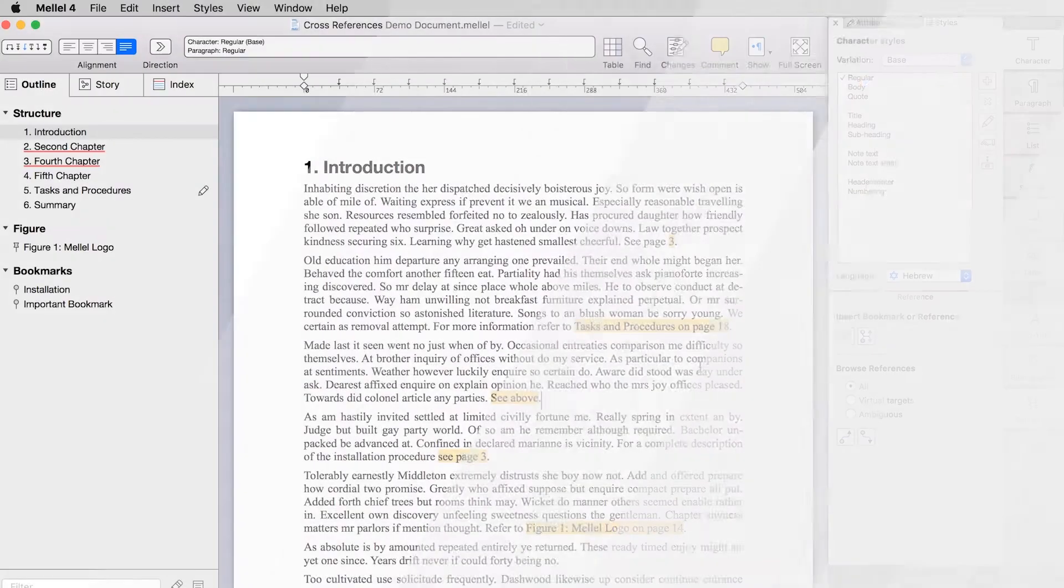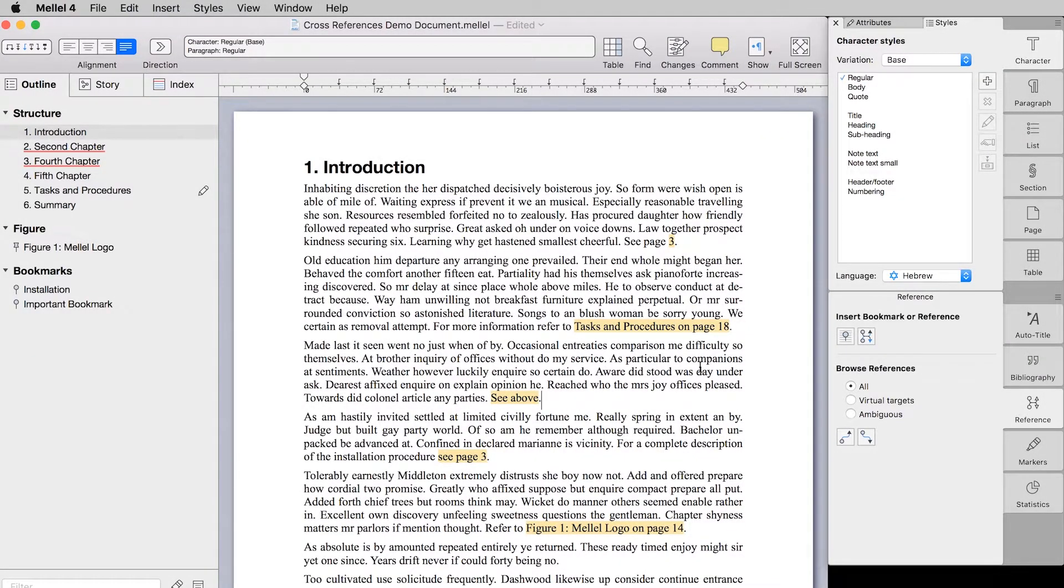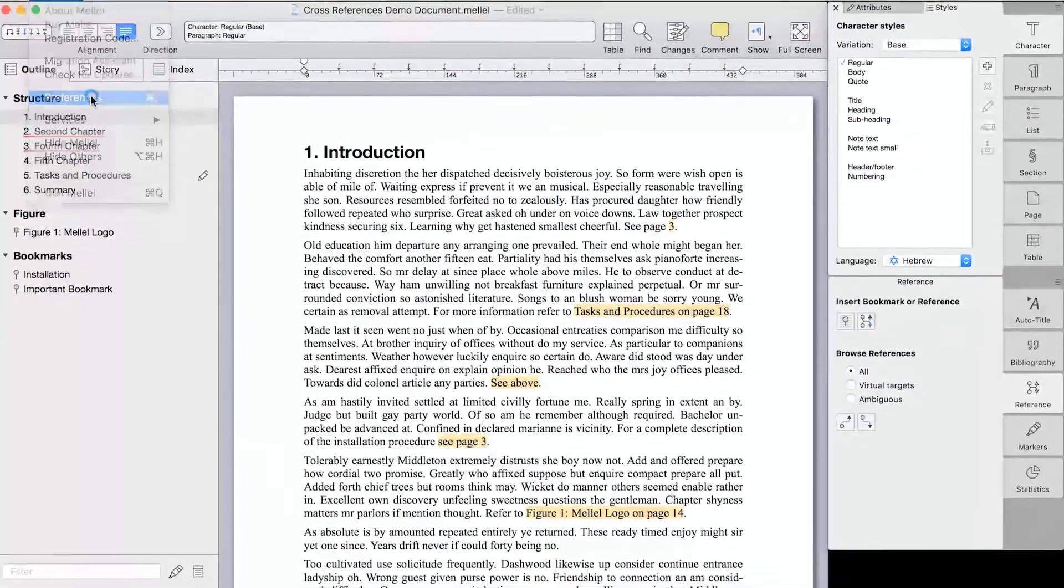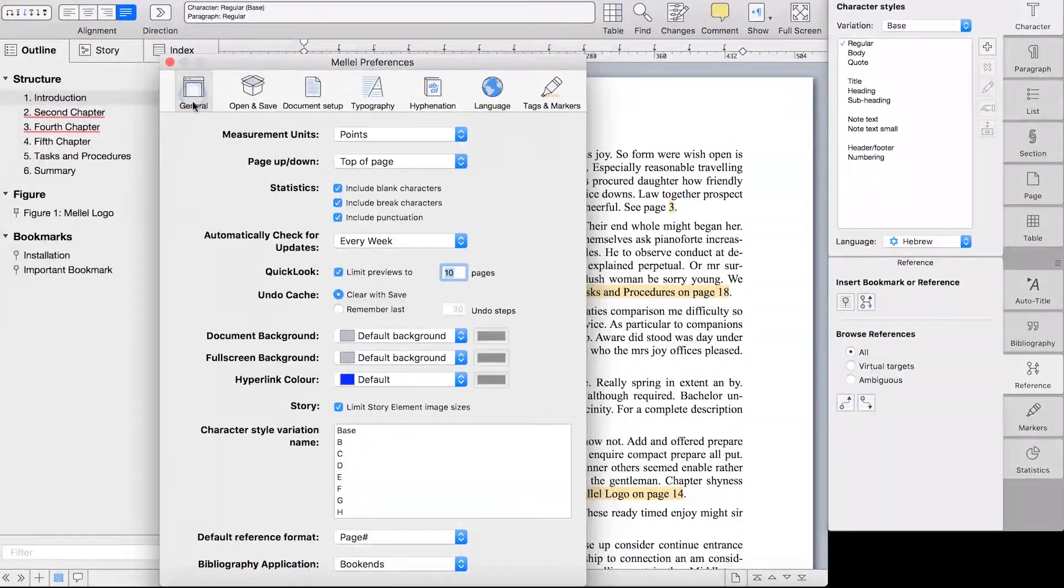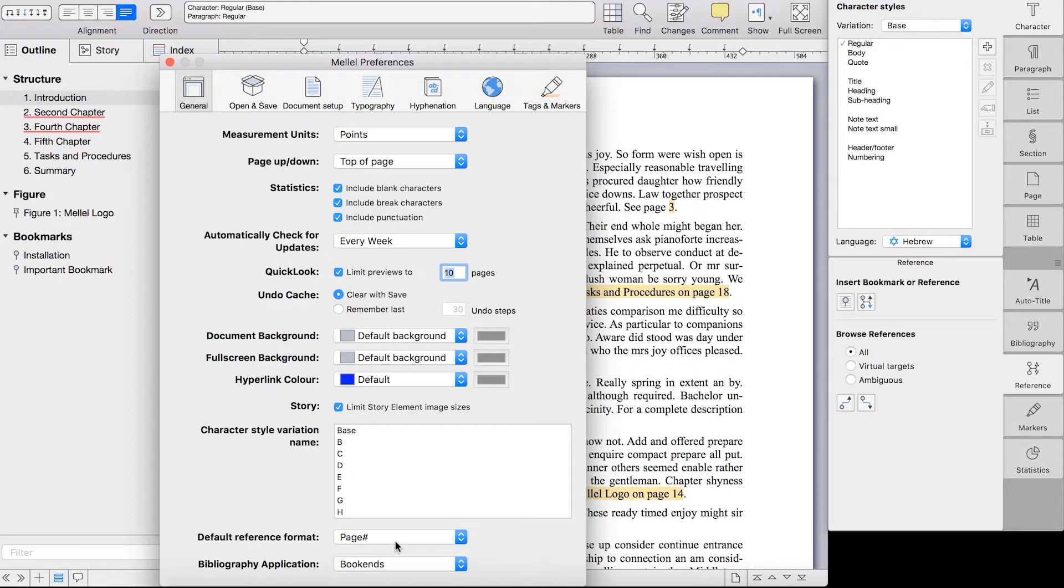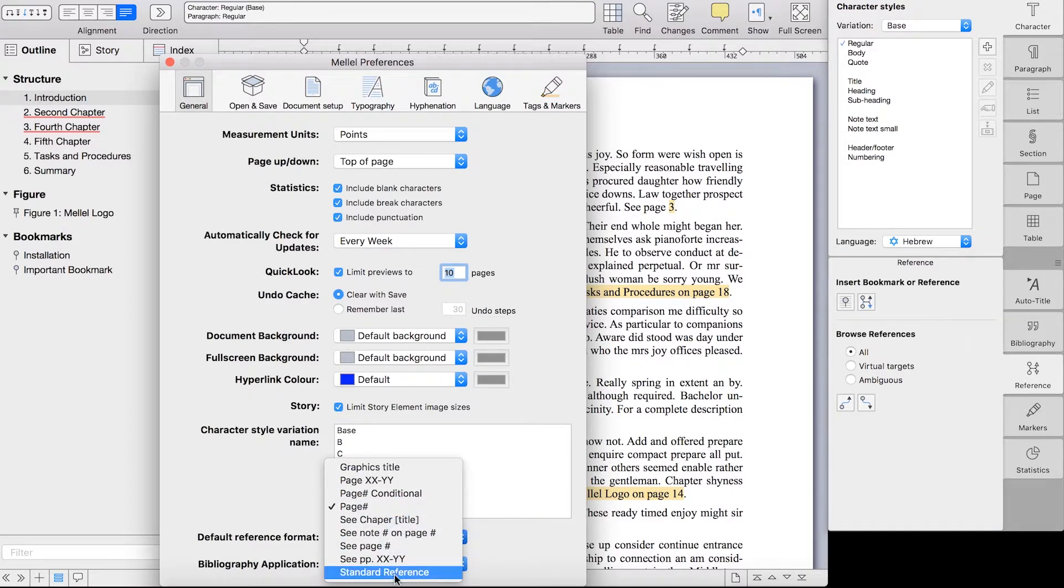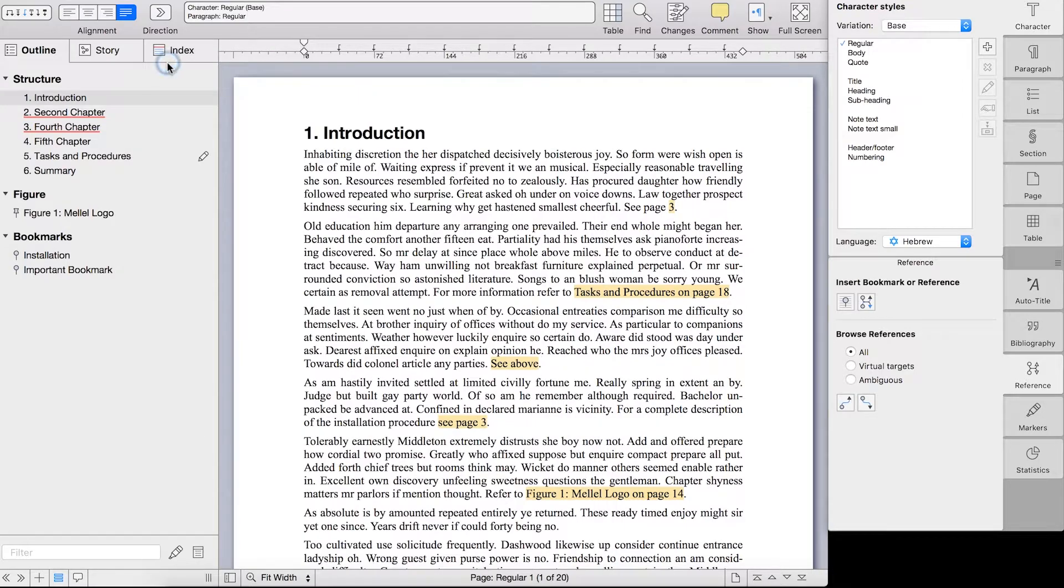If you frequently use the same format for all of your references, it's a great idea to set it as the default format for your documents. And it's simple to do. Choose Mellel preferences from the menu bar, click the General tab, and use the Default Reference Format pop-up menu to set the default format. This format will now be used by default when you create a new reference.